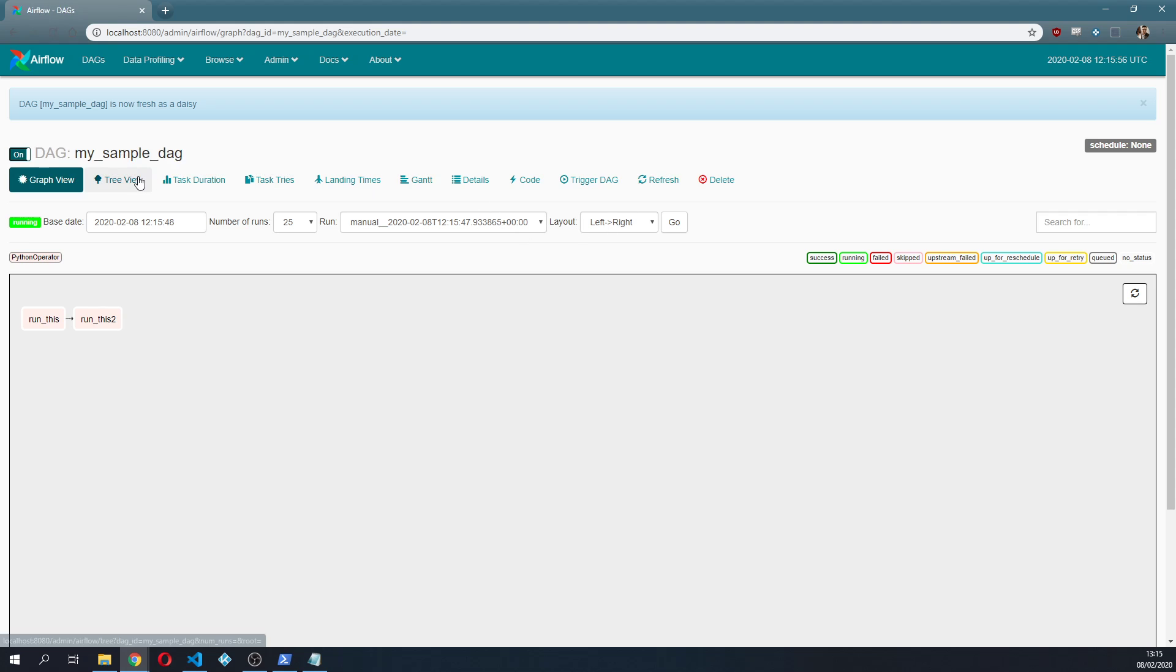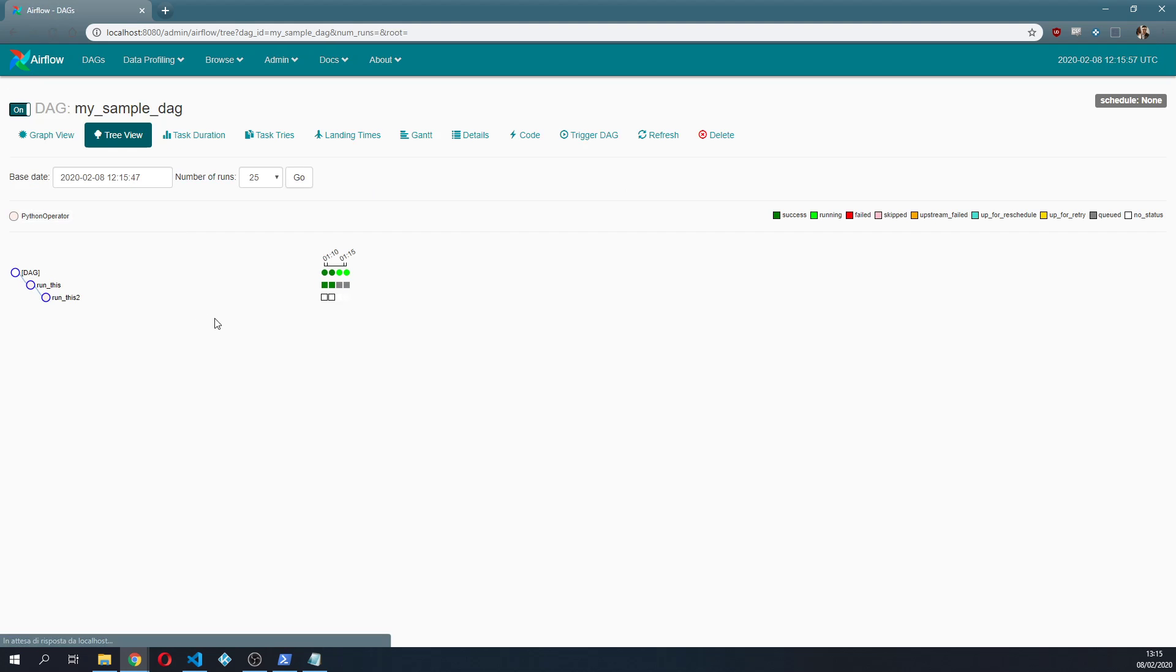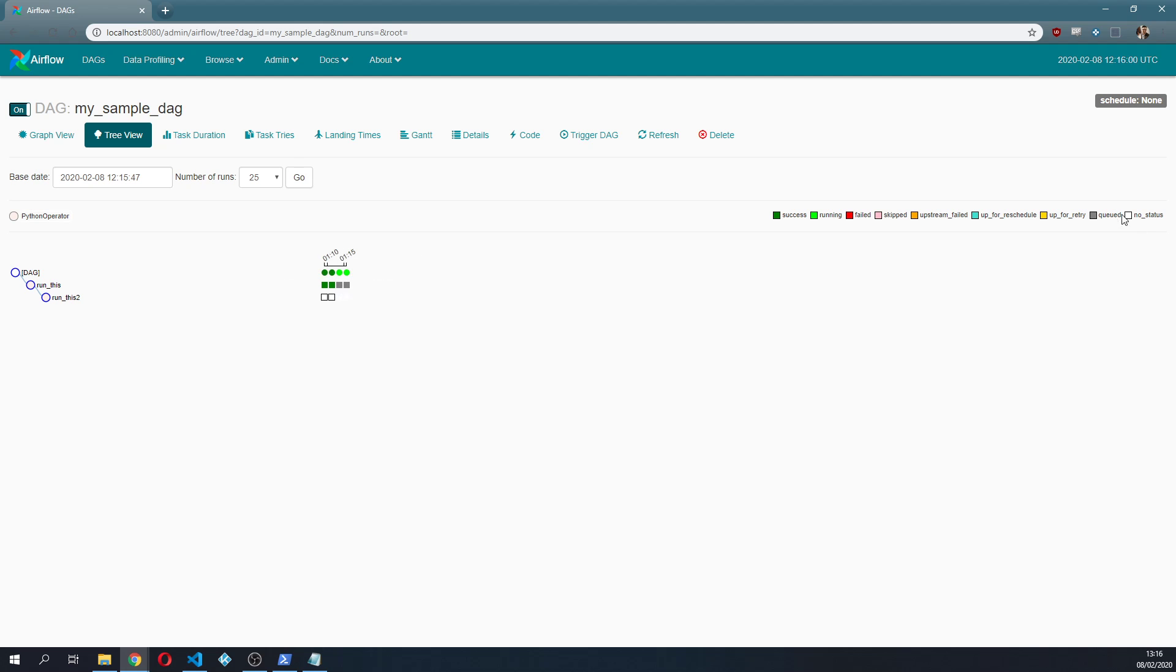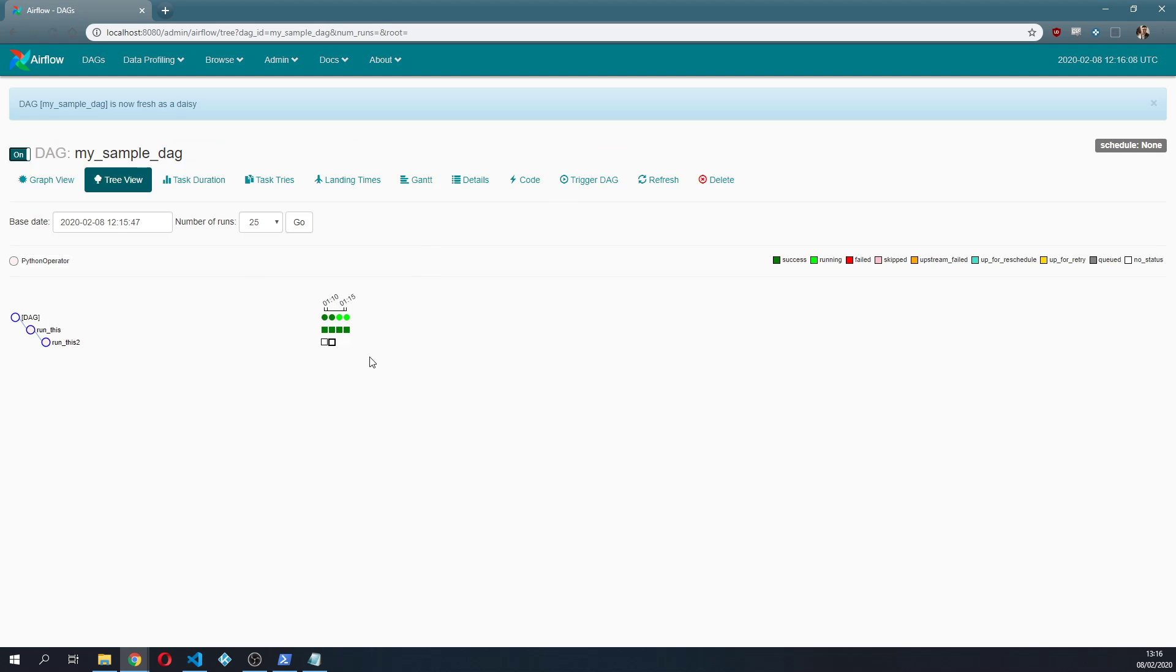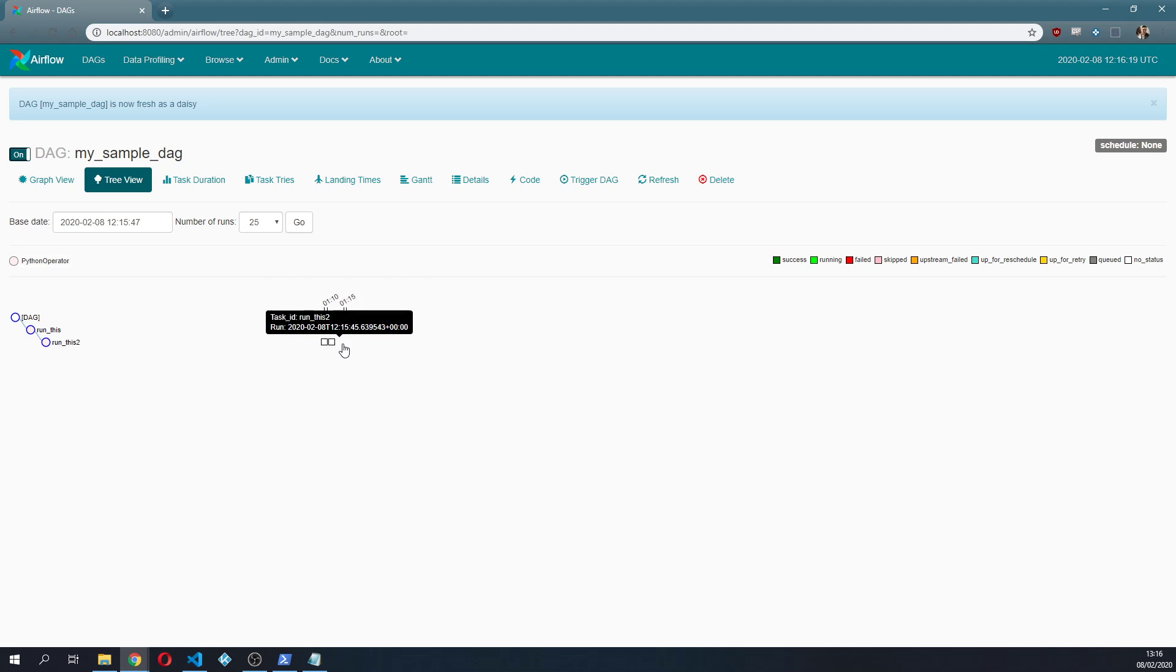We are gonna see how they're gonna run in not in parallel, so the first one is gonna run first and then the other one. Right now they are both queued which is interesting so we are seeing a new state queued. We refresh, now the first two are success.